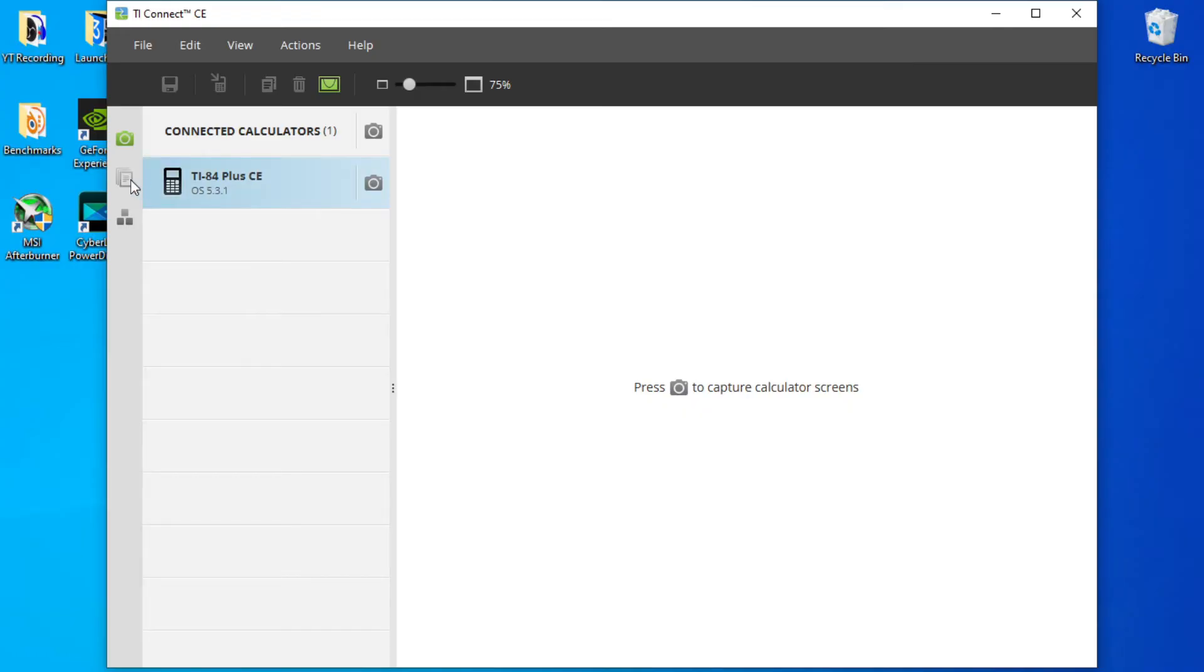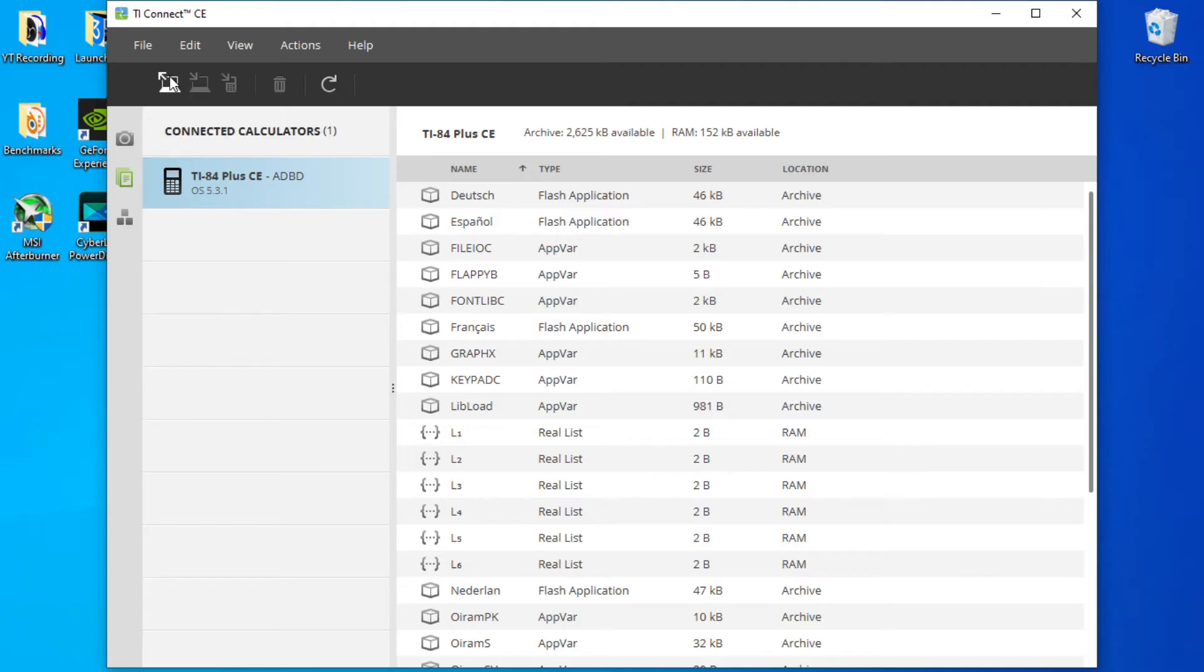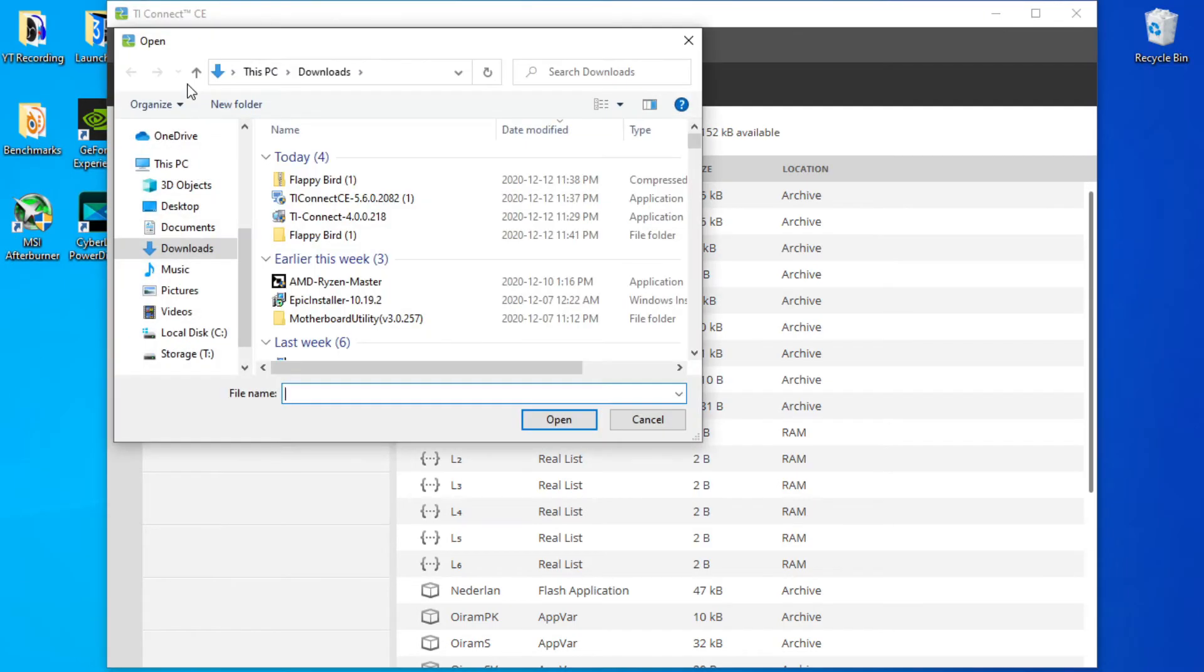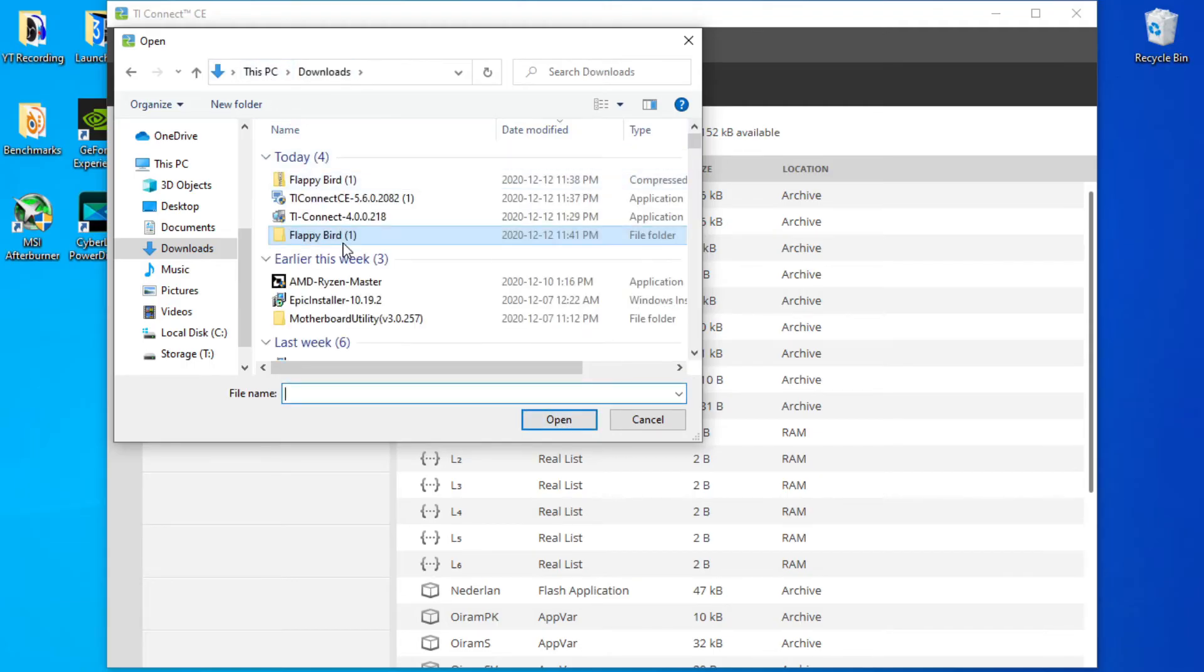So now we're going to click the button underneath the camera and click the upload from computer. So you're going to want to open your unzipped folder. You can see the Flappy Bird one here. So if you try and click open without selecting the specific thing, it's not going to work.